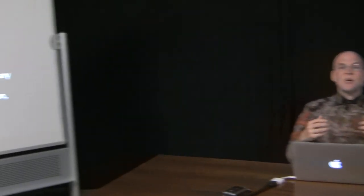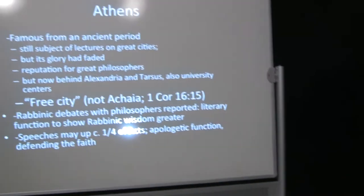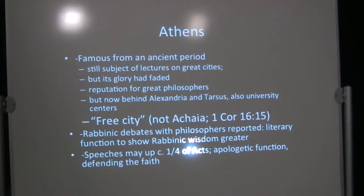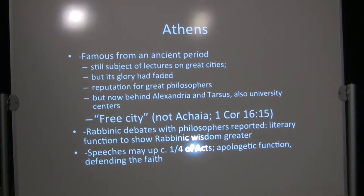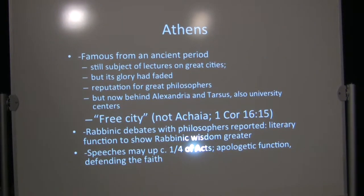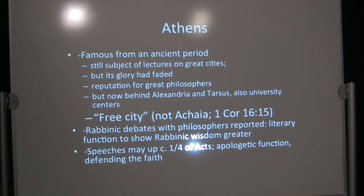Romans didn't always trust philosophers, although that was especially in an earlier period. There had also been an ongoing war between rhetoric and philosophy. But again, that was mainly in an earlier period, and not so much at this point. Philosophy was highly respected in Athens. Athens was famous from an ancient period, and was still the subject of lectures on great cities. But its actual glory had faded.